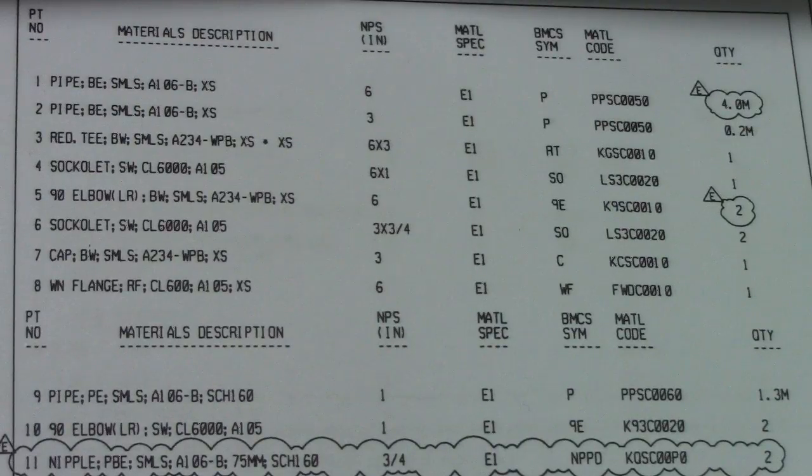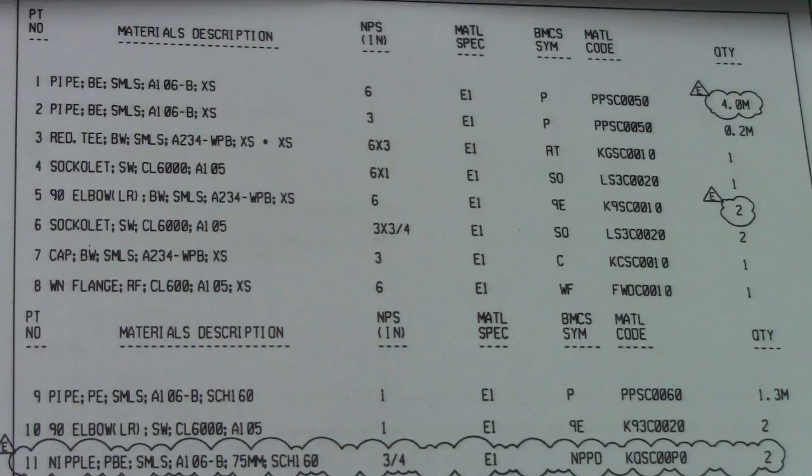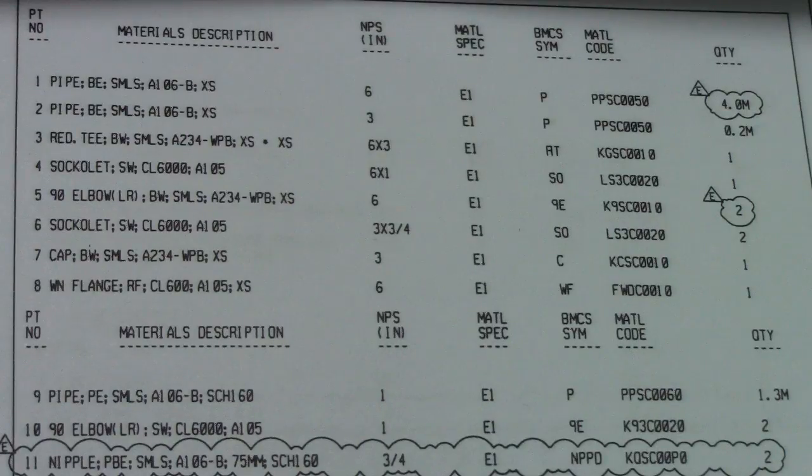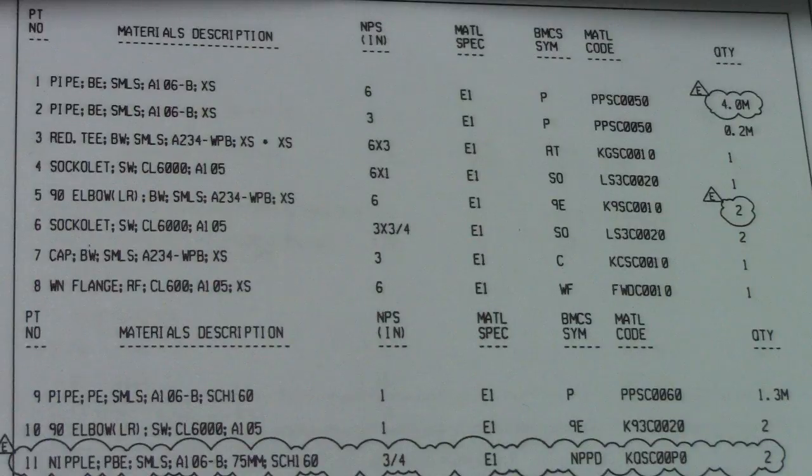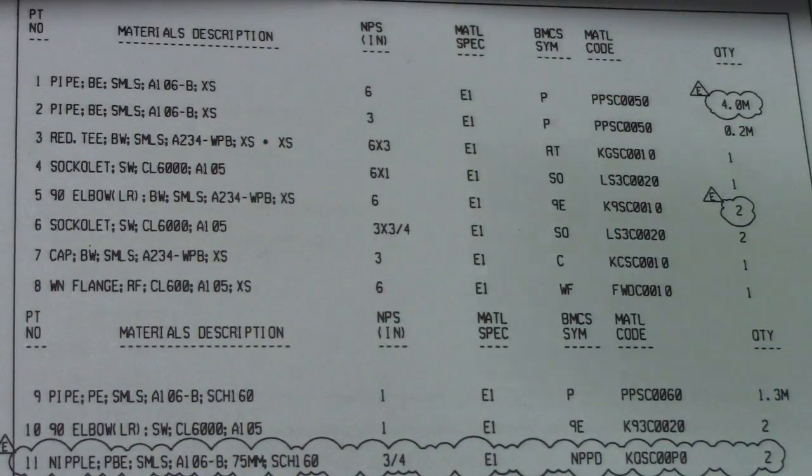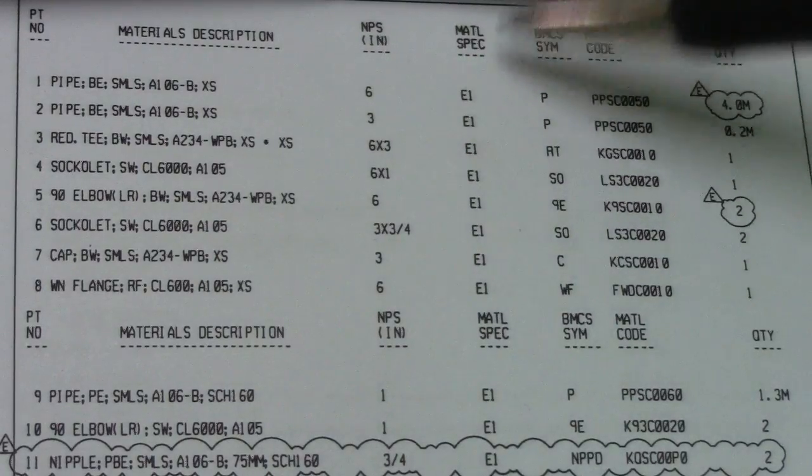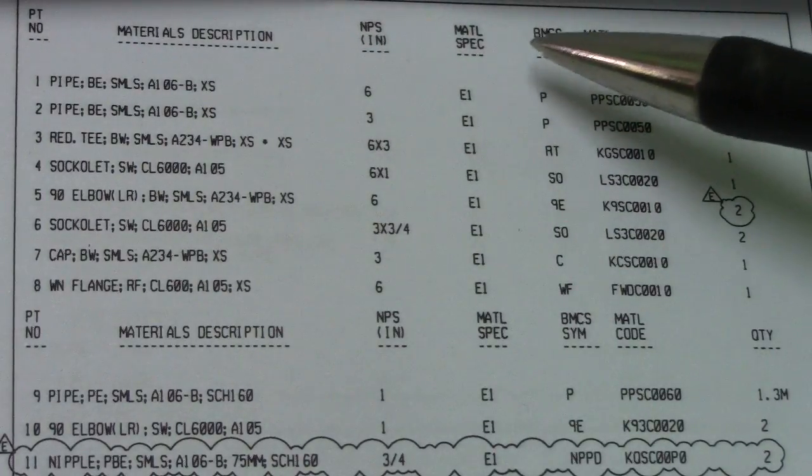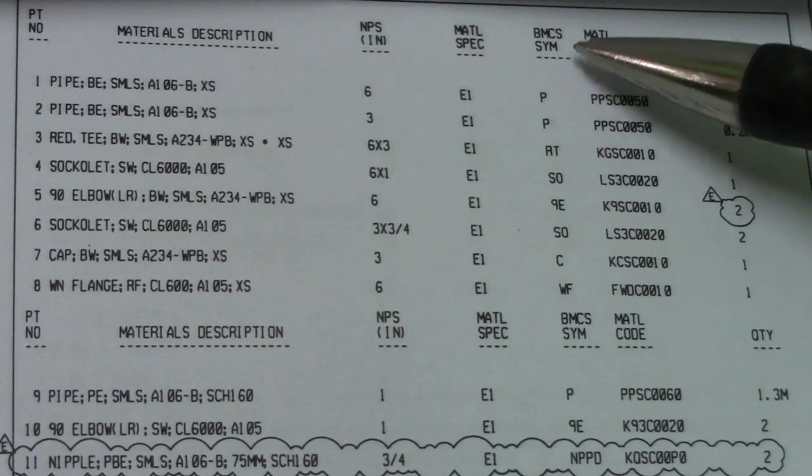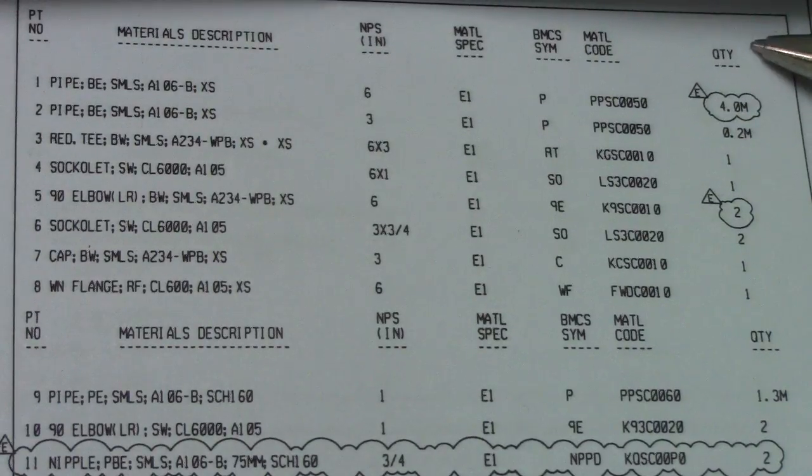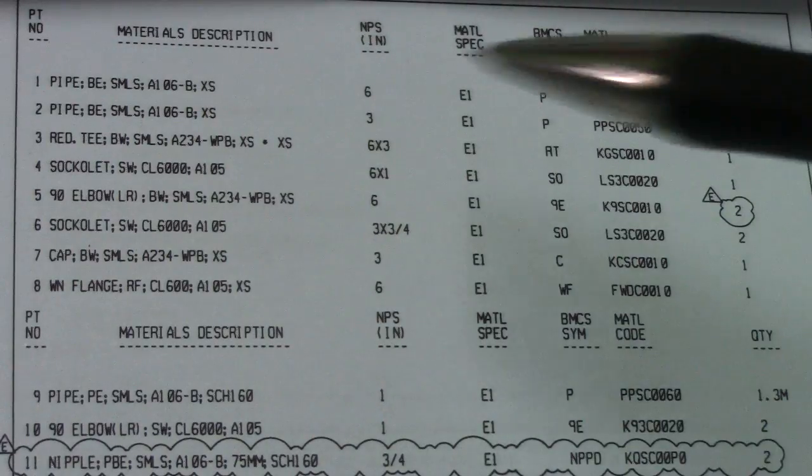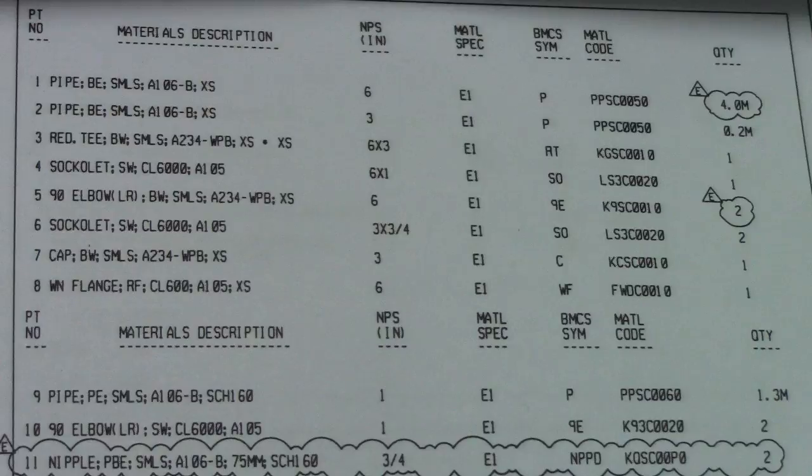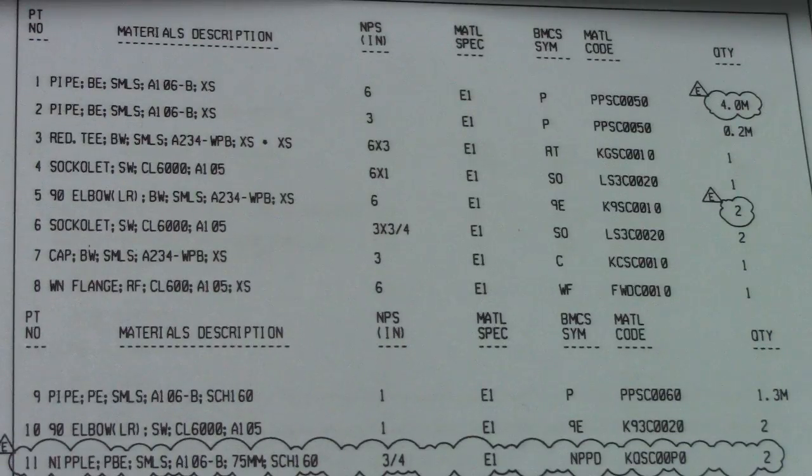Hi guys, welcome back to Piping Welding Entity channel. So this is an isometric drawing and this is the example of material description. We have NPS, material specification, this is a system and material code, and we have also a quantity.